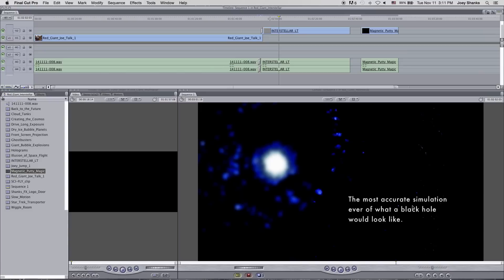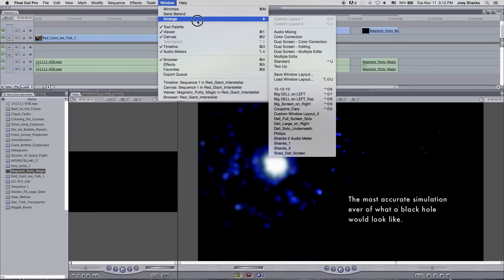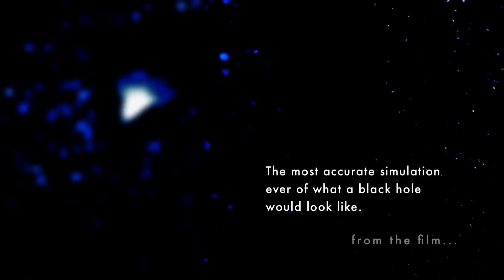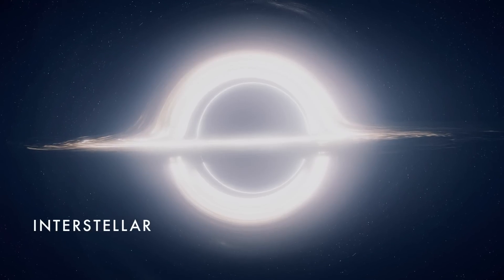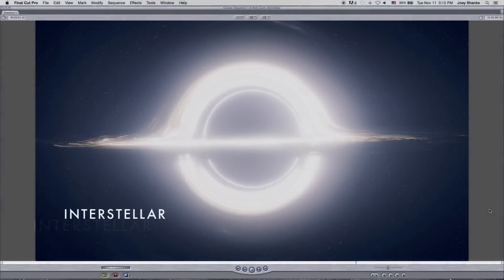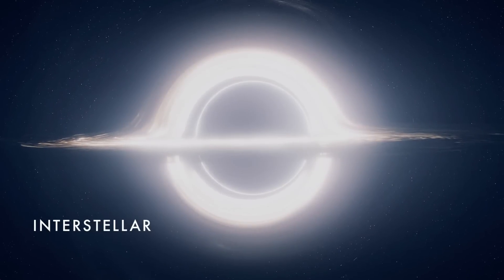As you can see, this is the most accurate simulation ever of what a black hole would look like. There's a great featurette on Interstellar about how they created the mathematical equations and formulas for the black hole — astrophysicist Kip Thorne wrote equations on what a black hole would look like if we were ever to see one. Technically, this is the most accurate one ever seen for a major Hollywood movie, and it looks incredible on a huge IMAX screen.